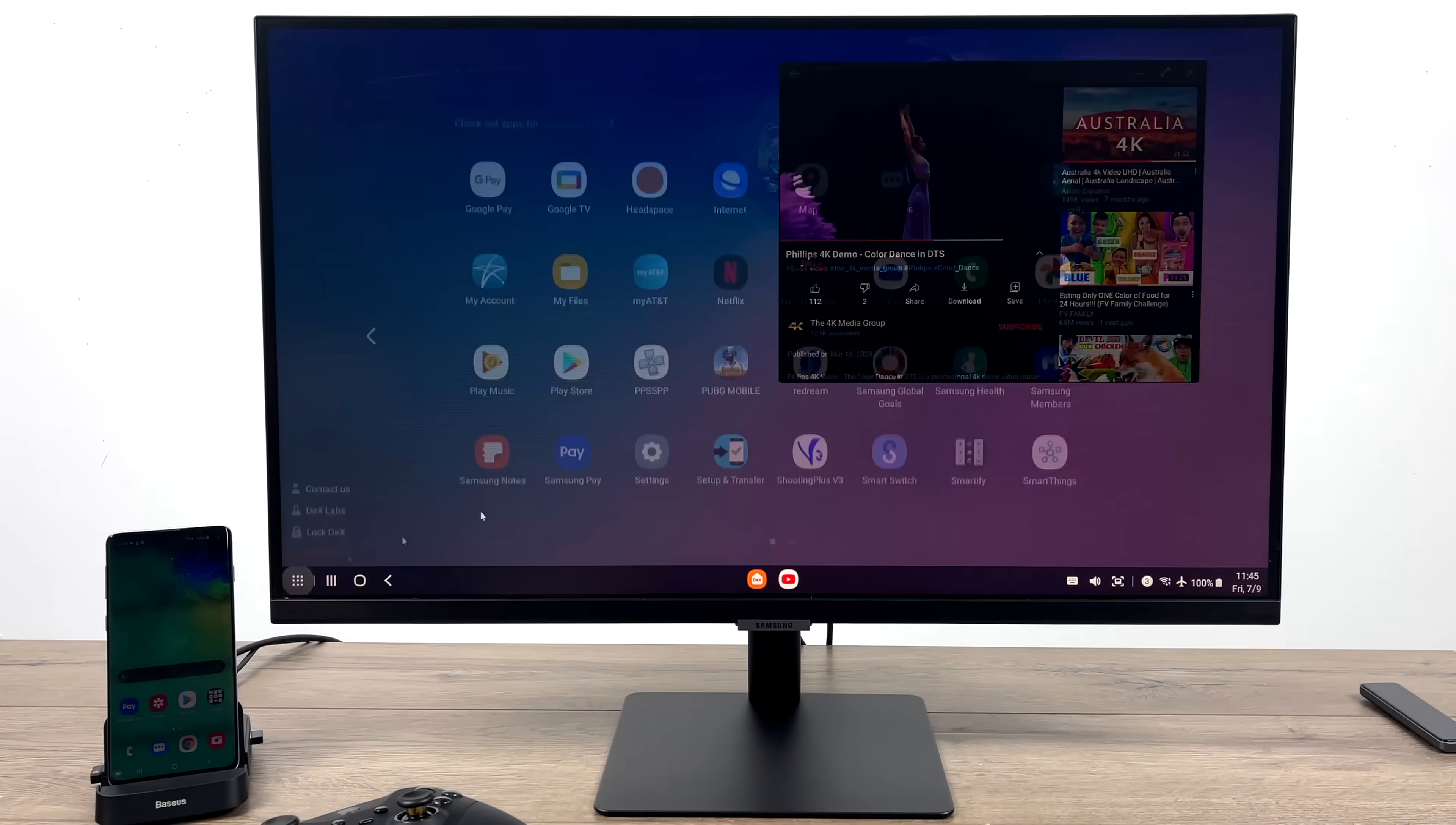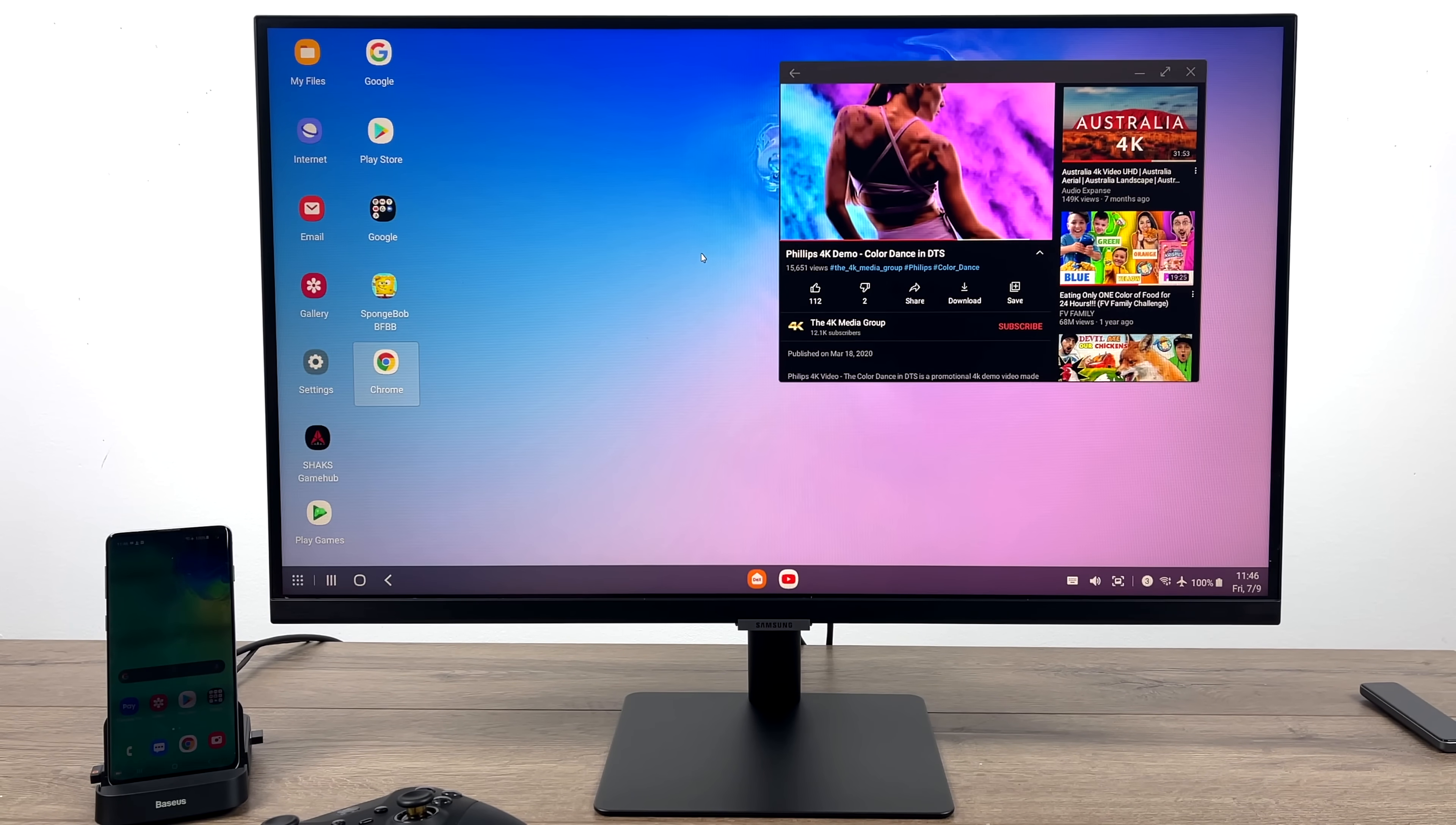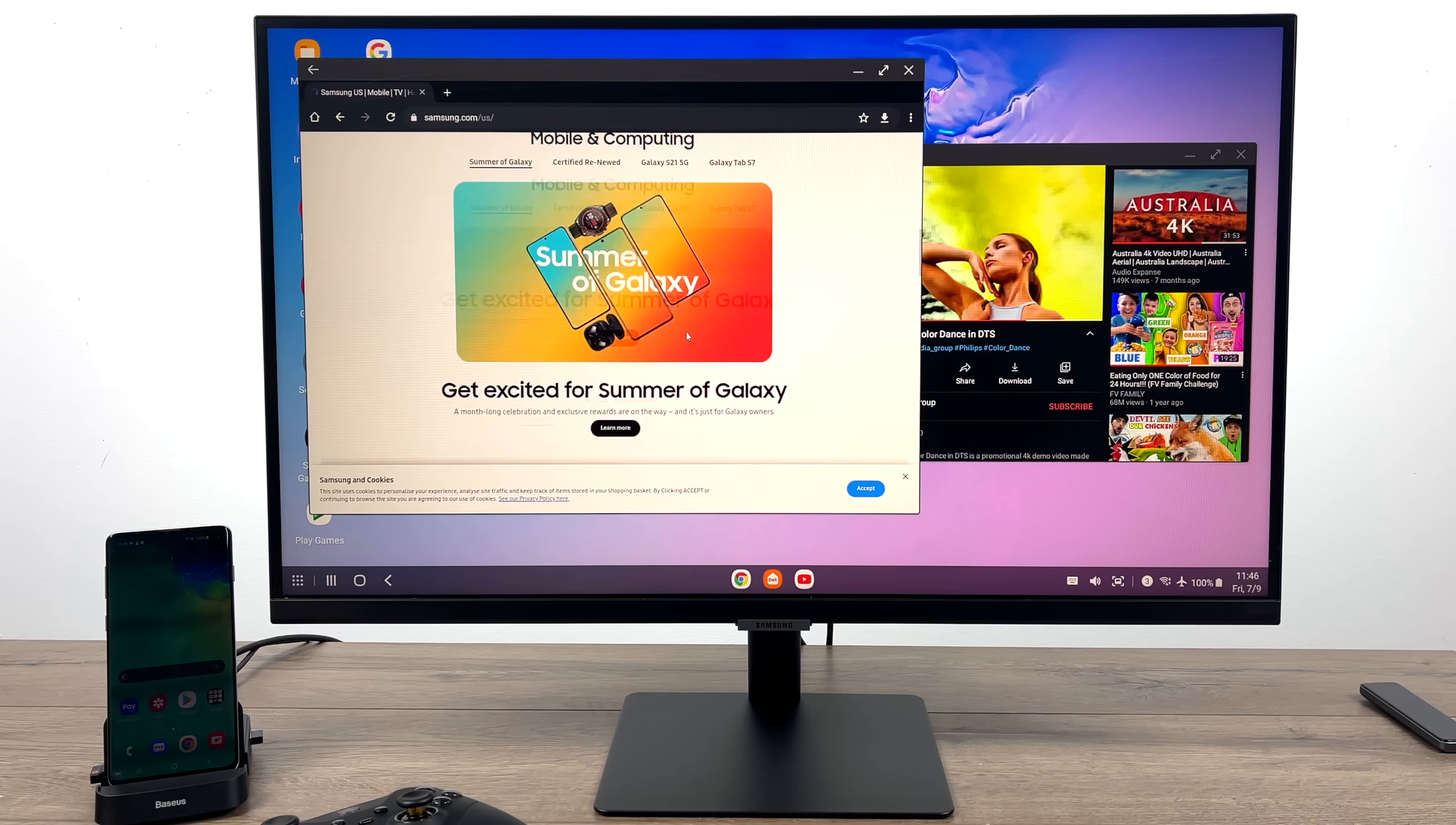When it comes to using DeX as an everyday computer, you could definitely get by doing this. So with something like this, if you want to do some video playback from your favorite apps, it's going to work out. Some web browsing, light photo editing, document editing, email checking. Everything we really need to be online is here with DeX.